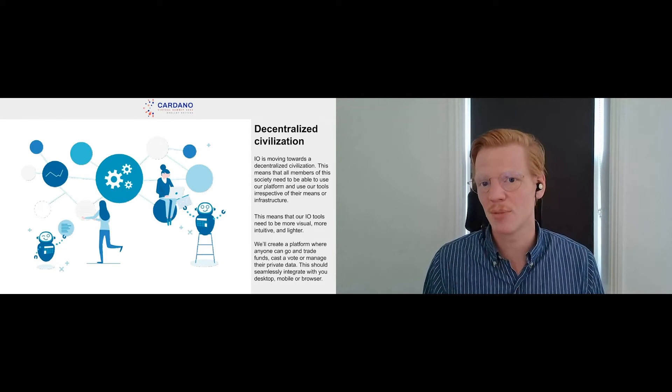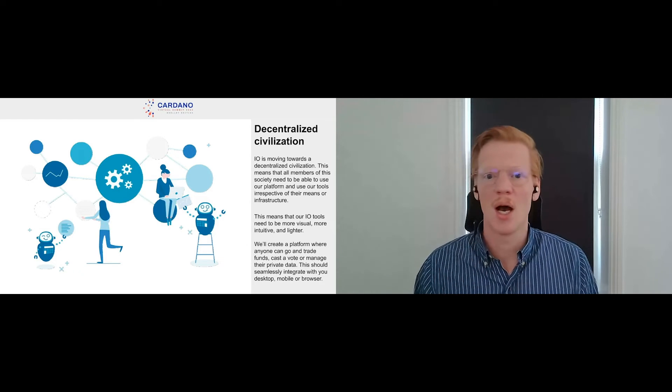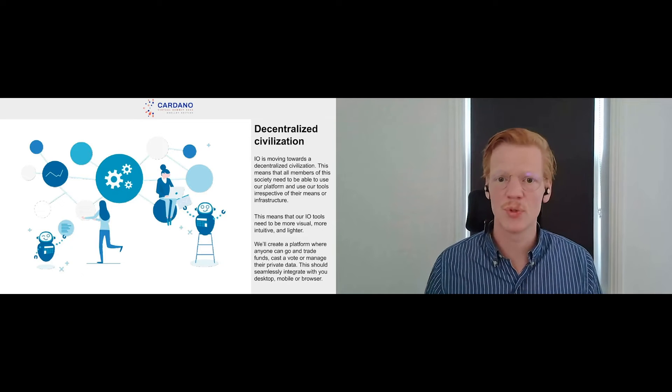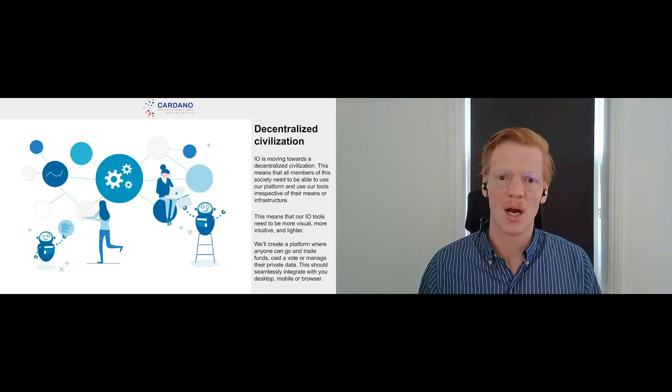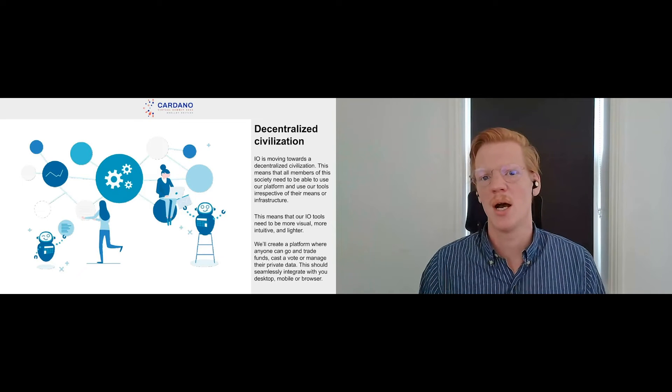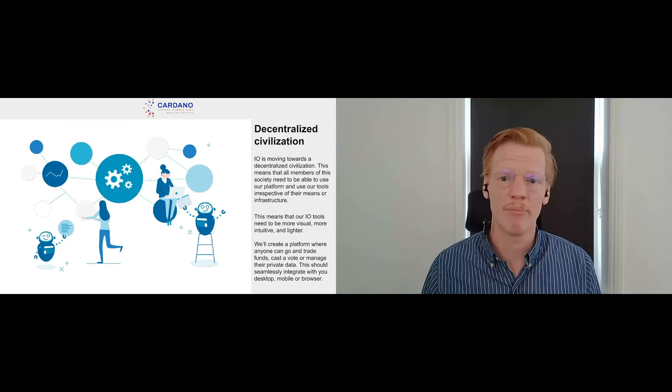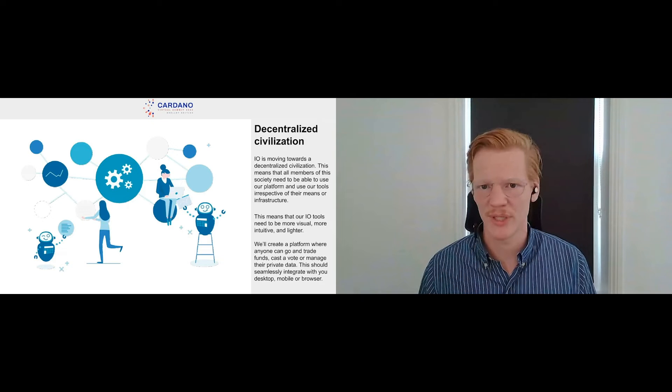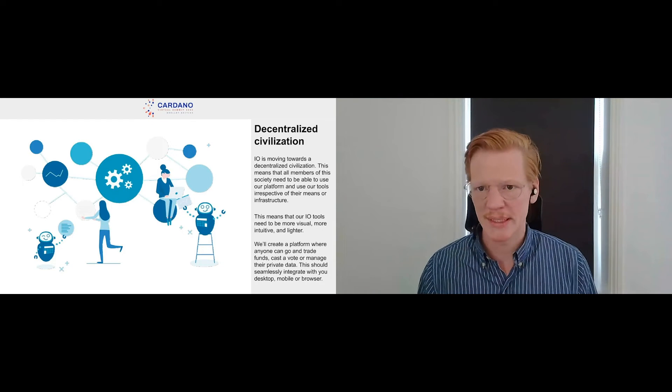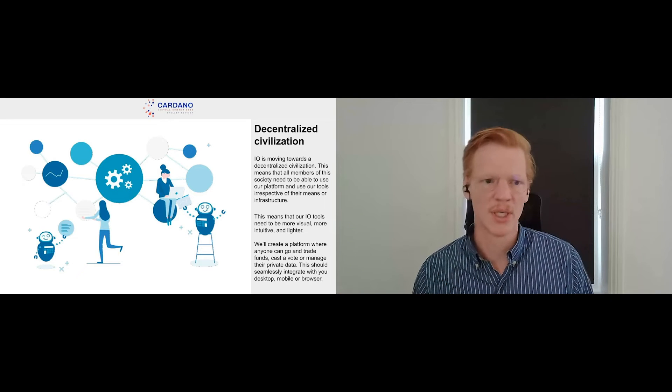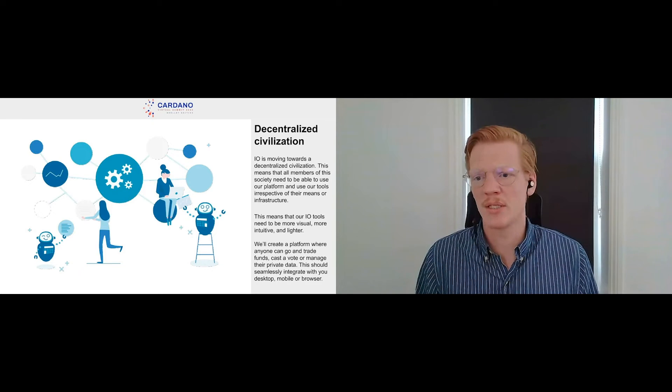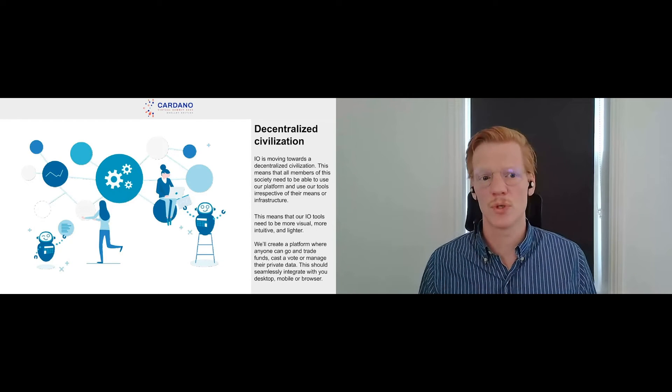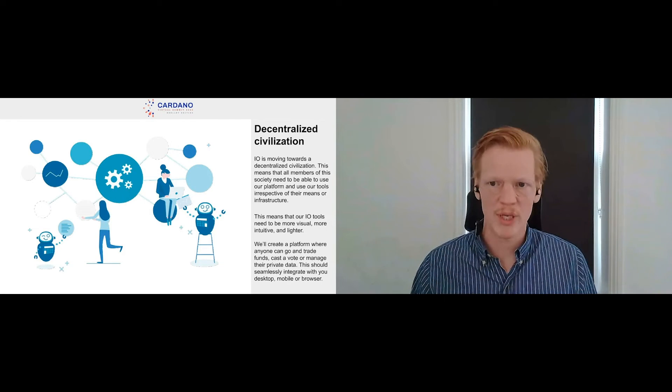What we like to say is that IOHK is moving towards a decentralized civilization, and this means that all members of society need to be able to participate in our blockchain platform. This means that our tools need to be accessible and intuitive irrespective of people's means or infrastructure. This also means that our tools need to be more visual, they need to be more intuitive, and they need to be light in character. So this means that we want to create a platform where anybody can go, where they can manage their funds, where they can cast their votes, where they can manage their personal data. And this all needs to be seamlessly integrated between desktop, browser, and mobile phone, because that's just how society works nowadays. And that's where we need to move towards.